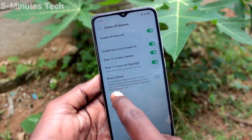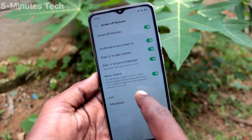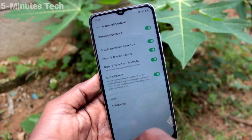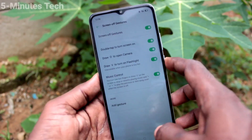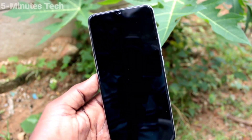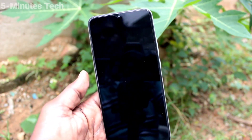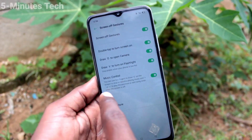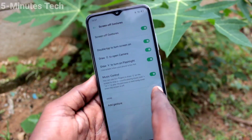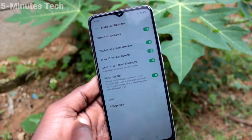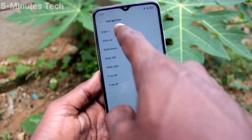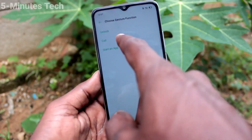The next option is music control. Just draw a parallel line and if you have any music or MP3 files, that will start playing. You can also add any desired custom gesture using the Add Gesture option.